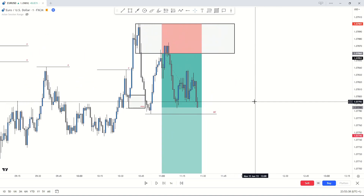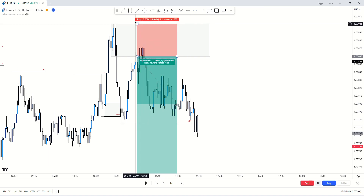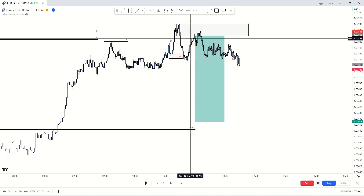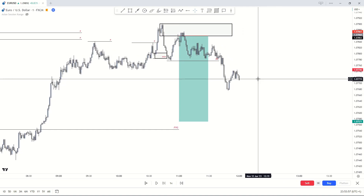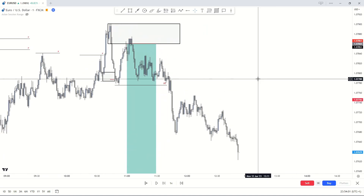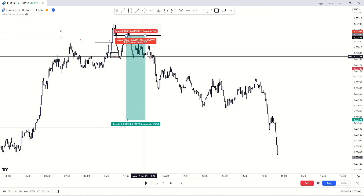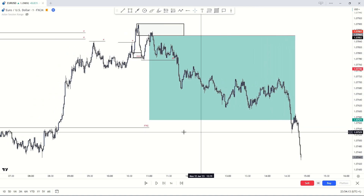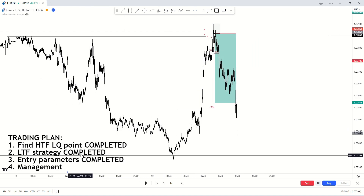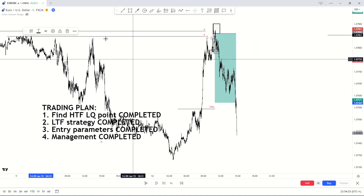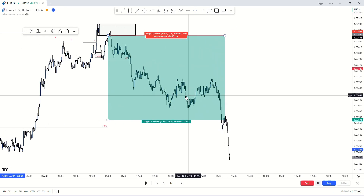Price triggers in and we move into profit almost instantly. Price does a bit of consolidation, then we get our one-to-two — time to take partials and set stop loss to break even. Now running the trade risk-free. Price starts to fill in that fair value gap and eventually blows completely past the take profit, filling out the rest of the fair value gap and heading towards a level of demand. We have successfully managed the trade all the way to take profit.